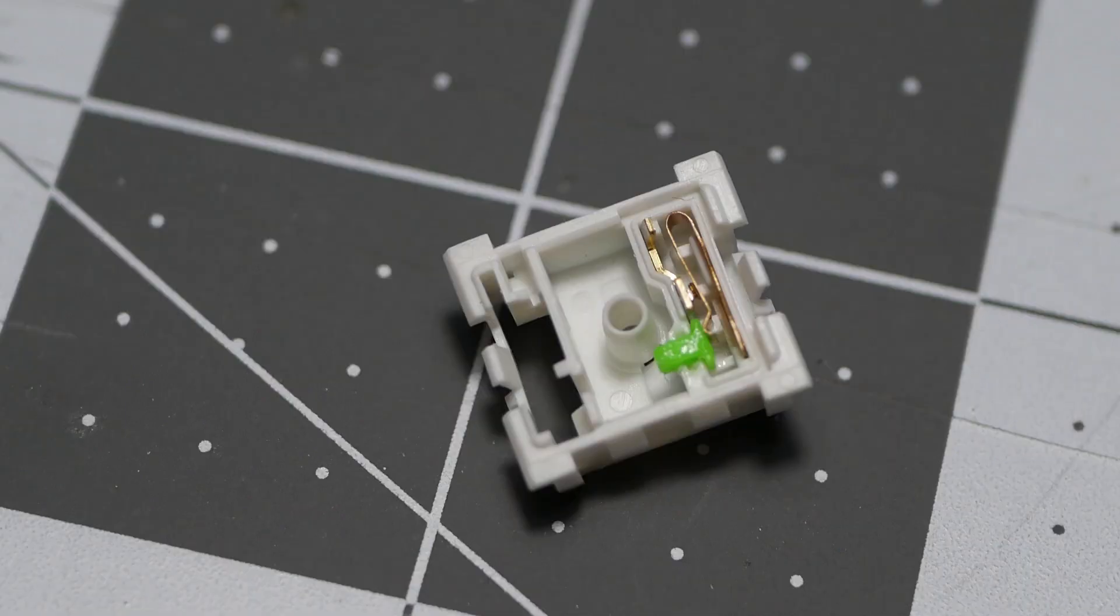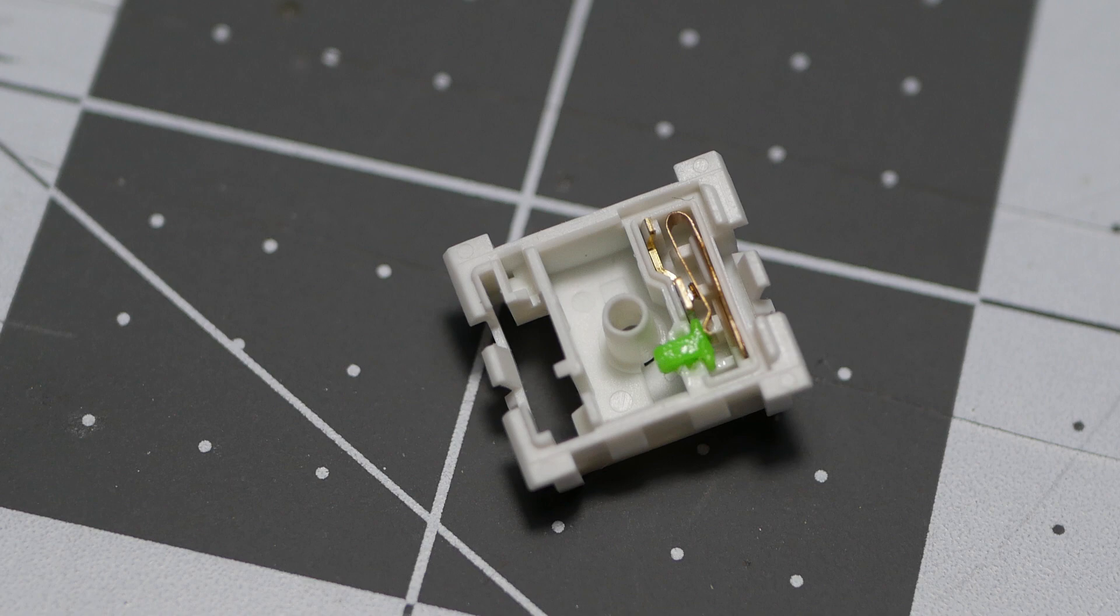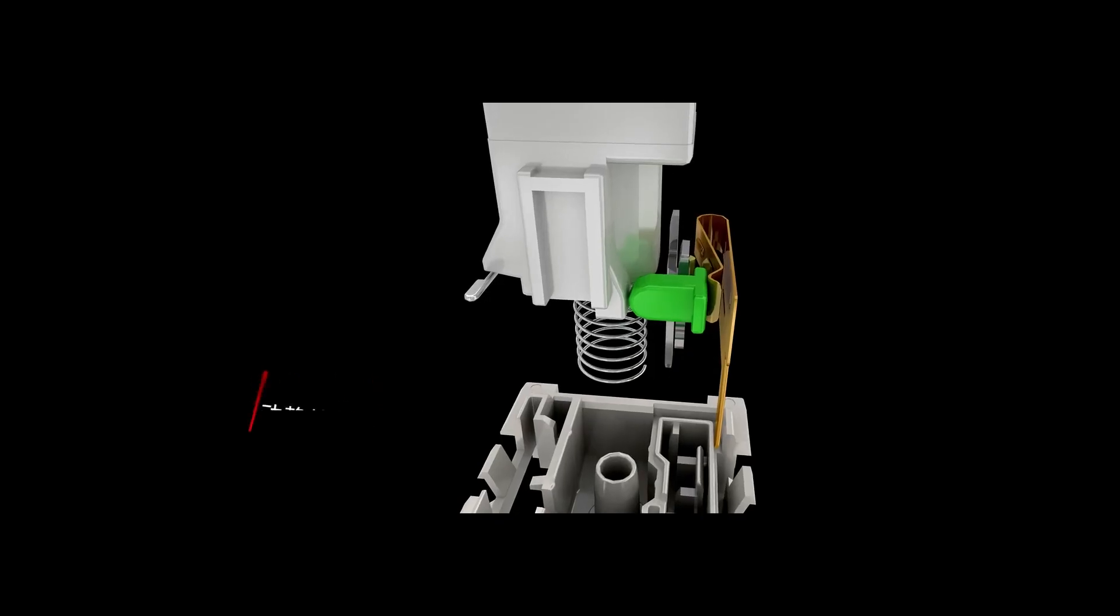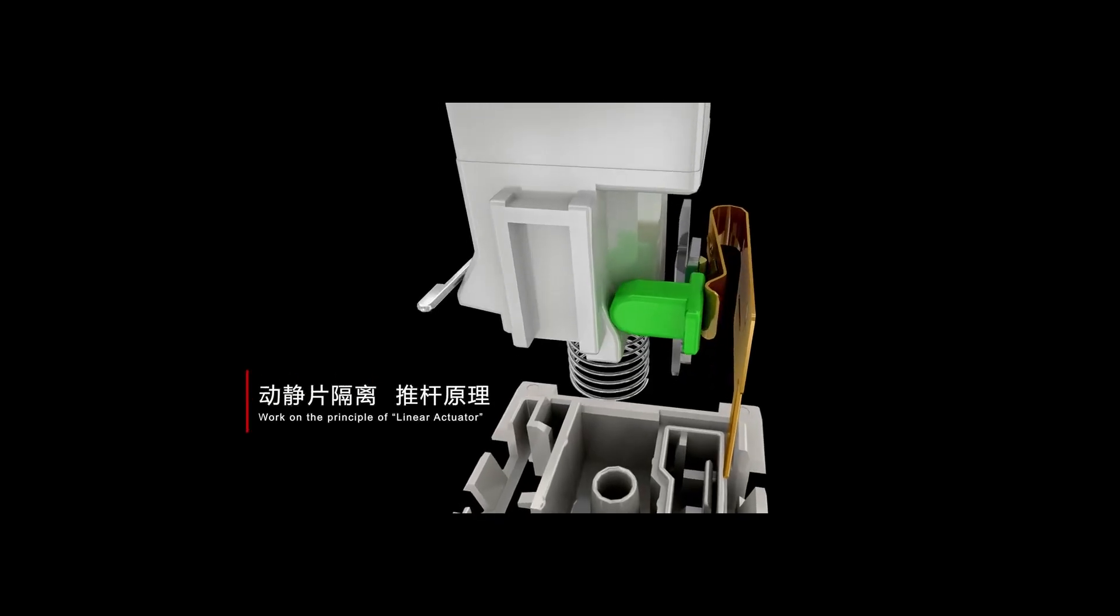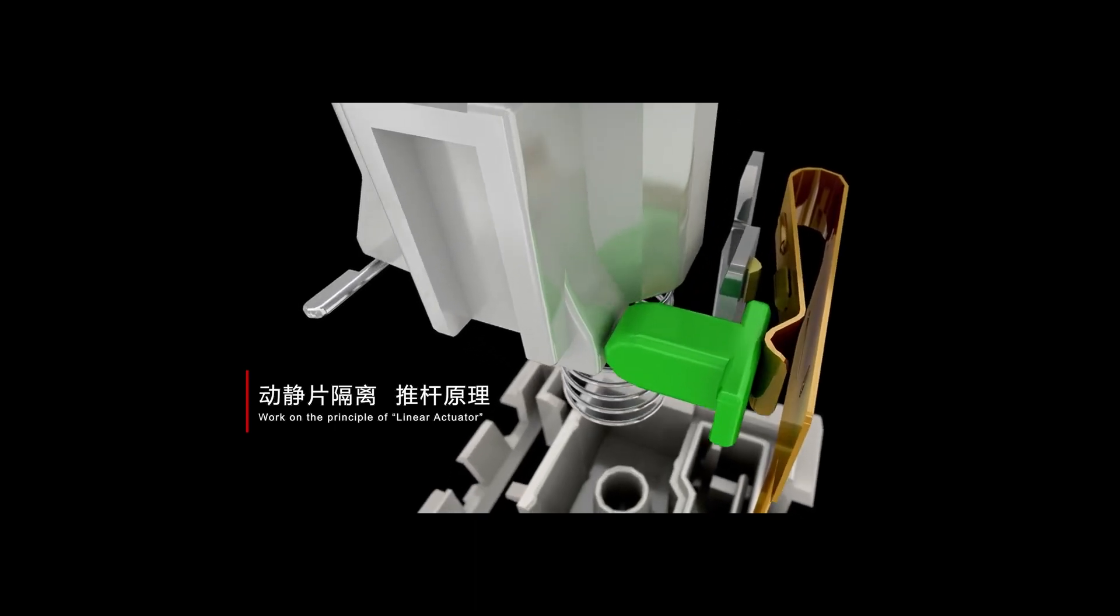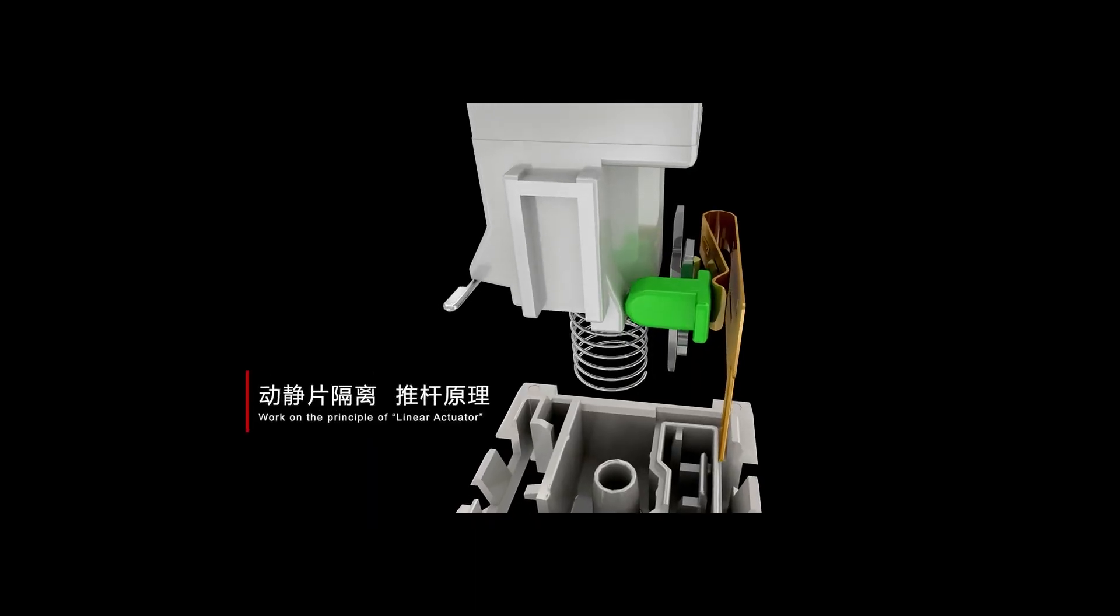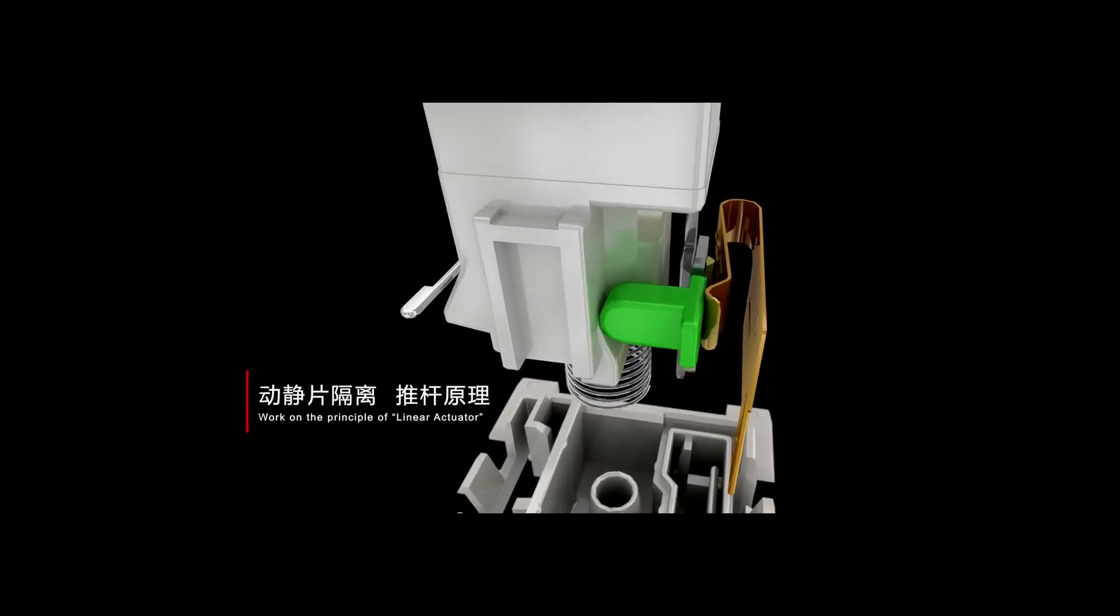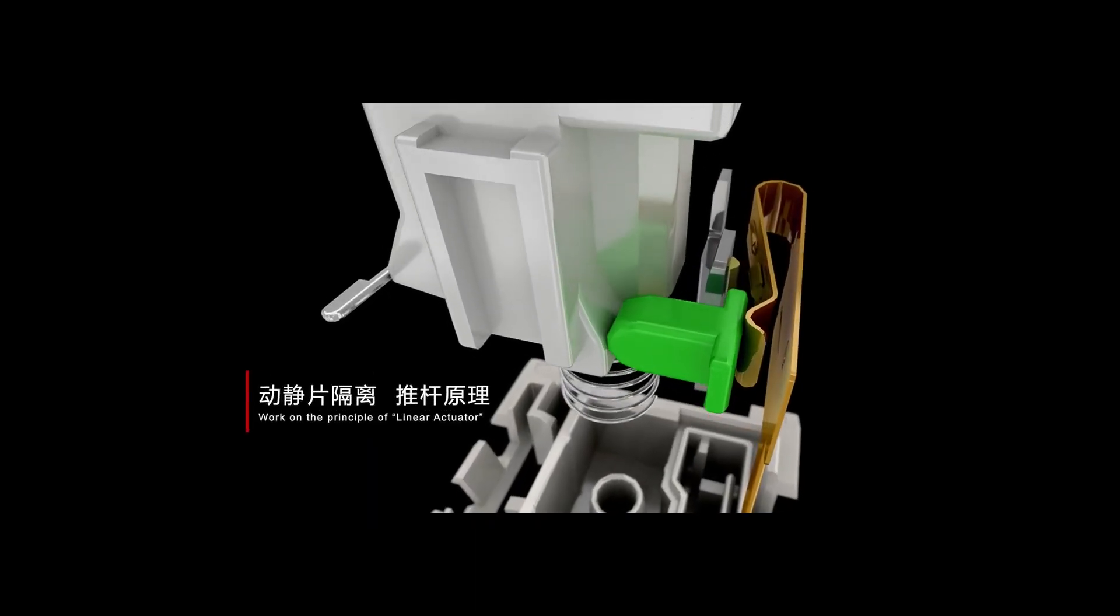The electrical components are housed in the inner box, but how does that interact with the slider? It interacts with the slider with a separate plastic nub. The slider moves down, the slider makes contact with the plastic nub, and the plastic nub pushes the leaf.